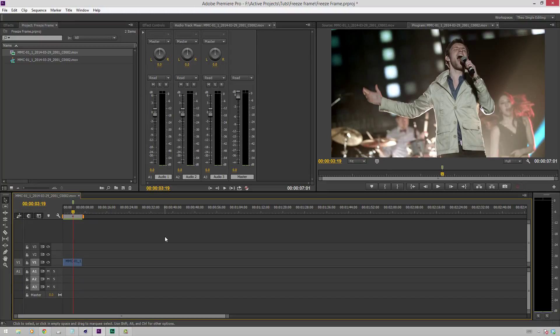Hello friends, my name is Theo, and today in this exciting Miss New Media tutorial, we're going to be learning how to add a freeze frame effect in Adobe Premiere Pro CC.